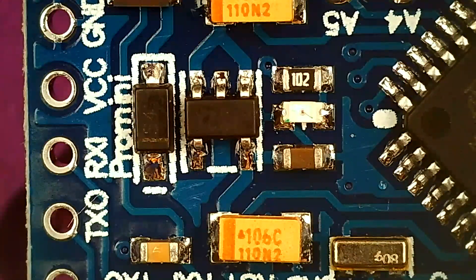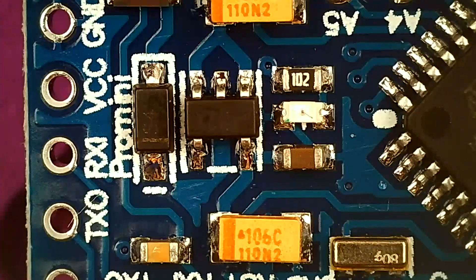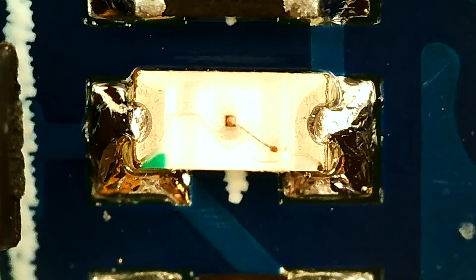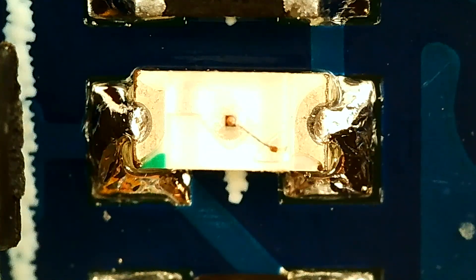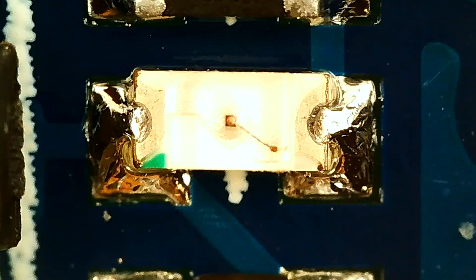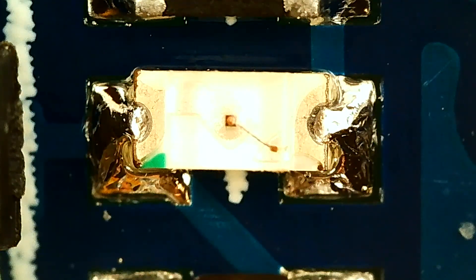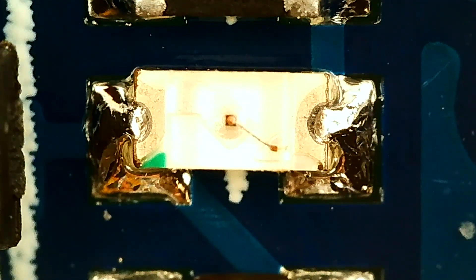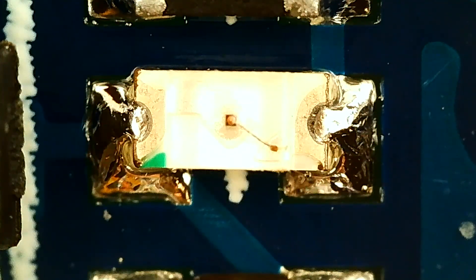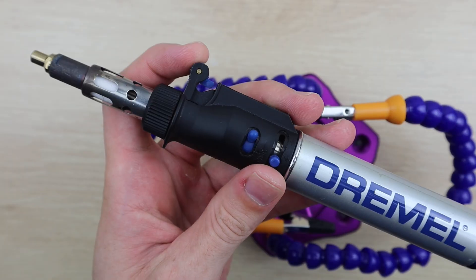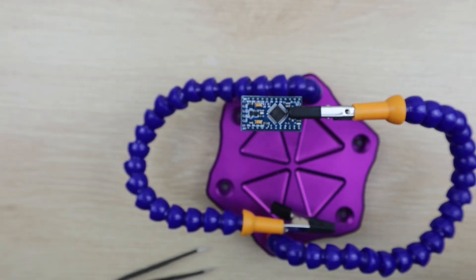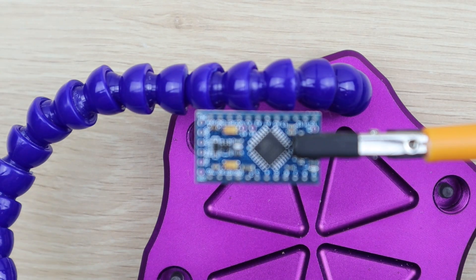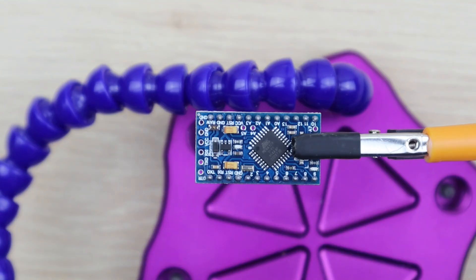The next modification was to remove the onboard power LED. This little LED is on whenever the Arduino is powered, which is great when it's on your bench but just wastes power in an enclosure. We removed this LED last time by just clipping it off. This time we're going to do it with a heat gun.